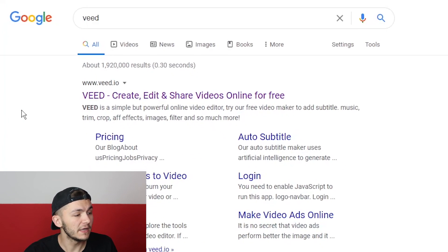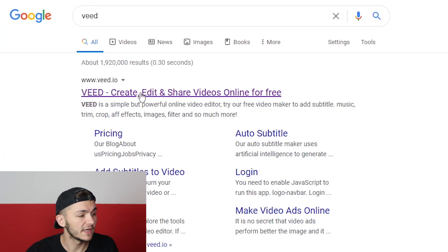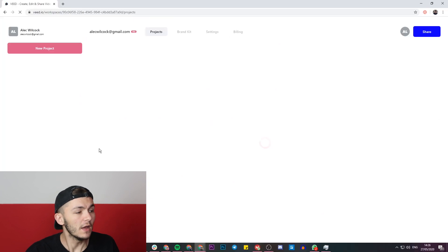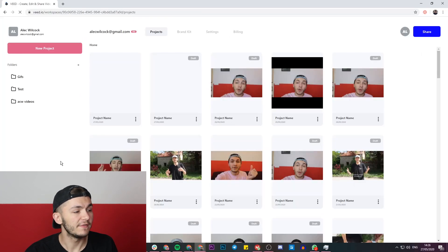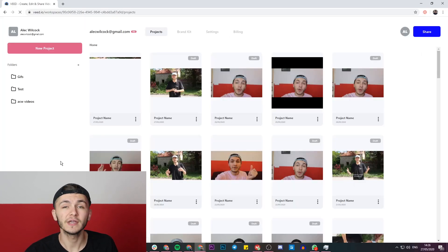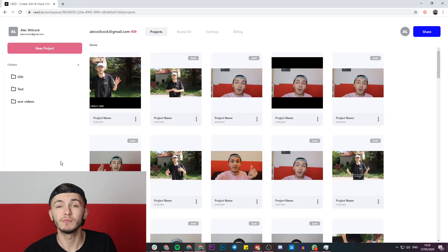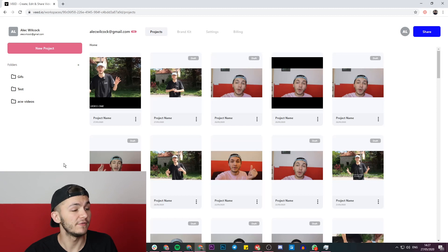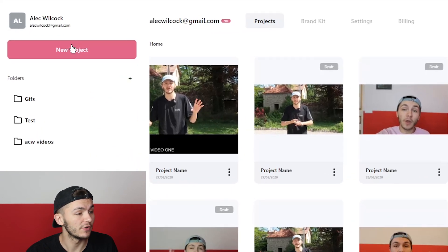Once we've Googled Veed, we're going to click on the first link which is 'Create, Edit and Share Videos Online'. Once we're in Veed, if you don't already have an account you'll be prompted to create a new account for free, and if you do already have an account we're just going to click on New Project.